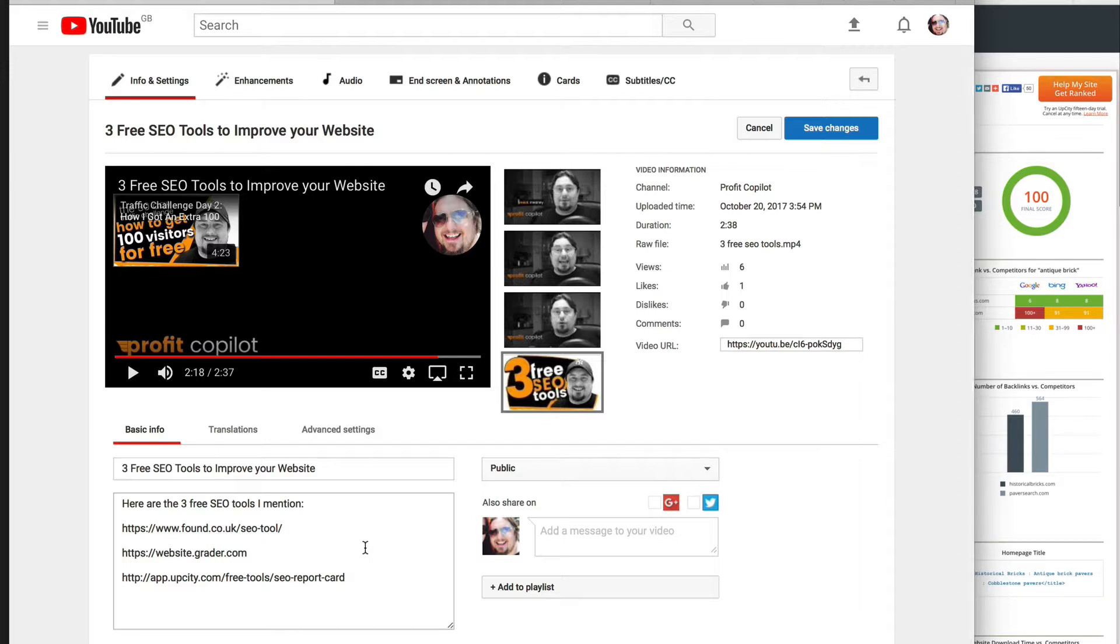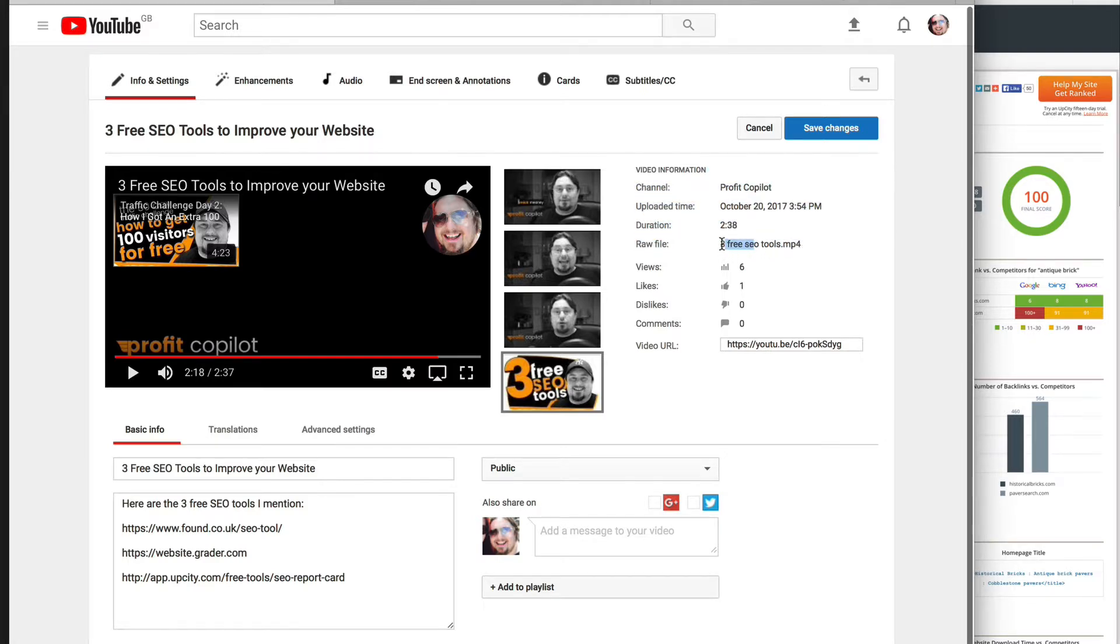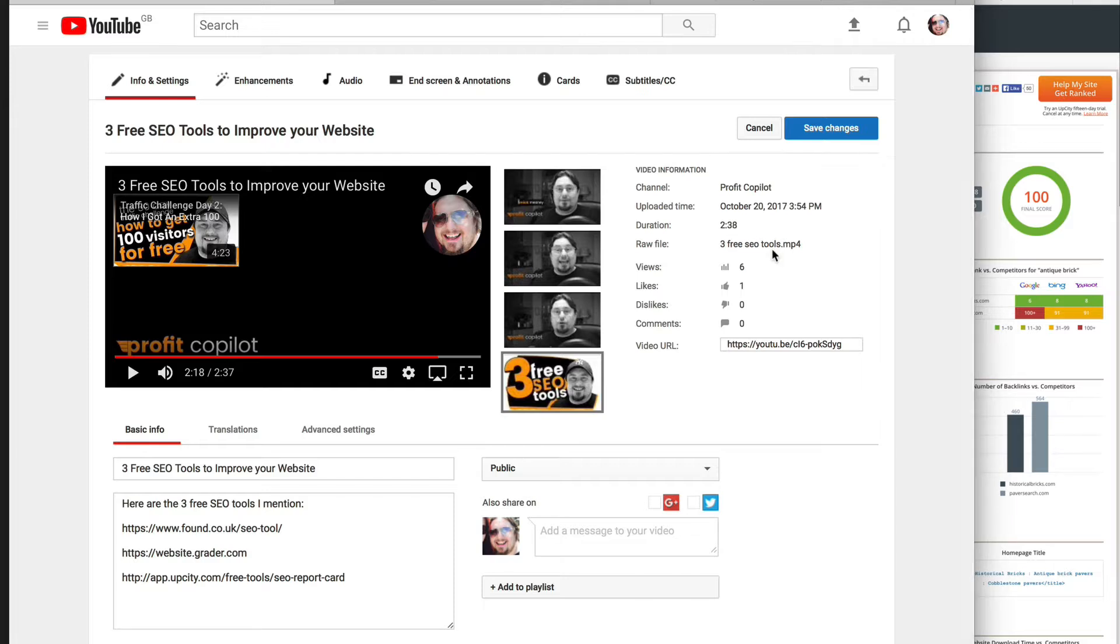But we're going to take it a little bit further. Pay attention to the raw file. Now look at the file name. As I exported the file in ScreenFlow, I saved the name of the file as three free SEO tools. So it's got the keywords in the actual file name.